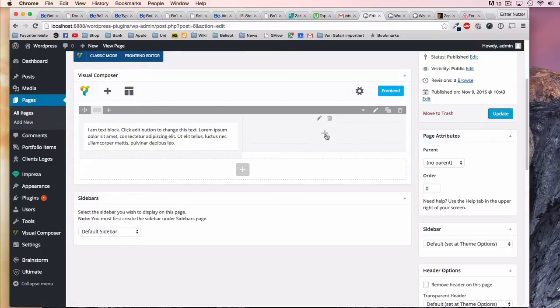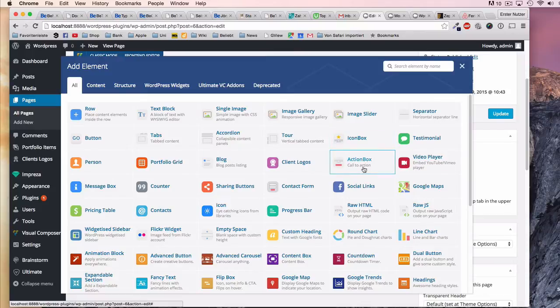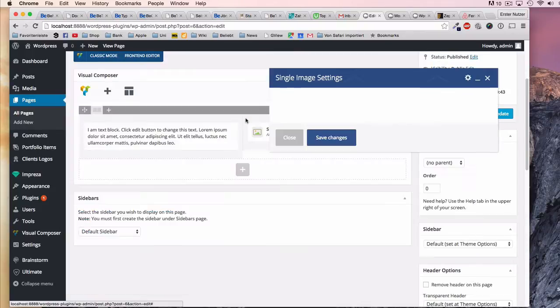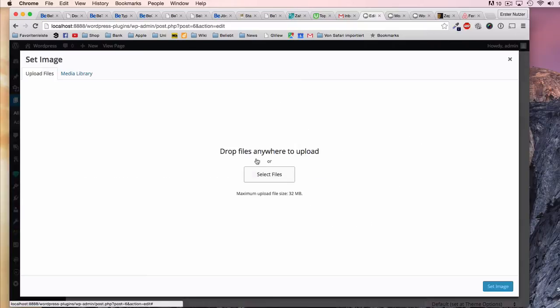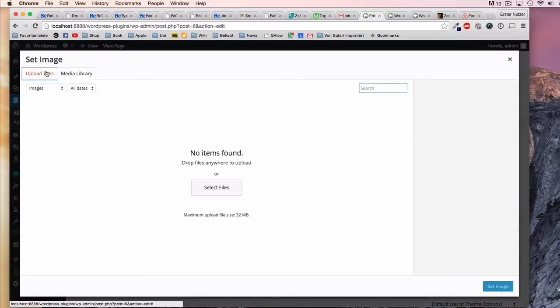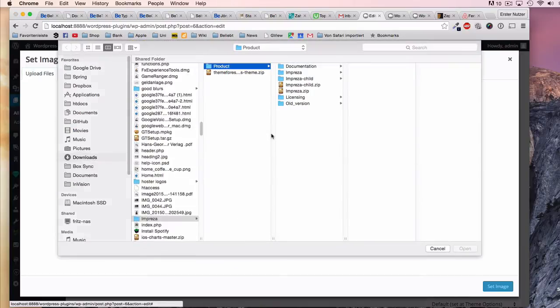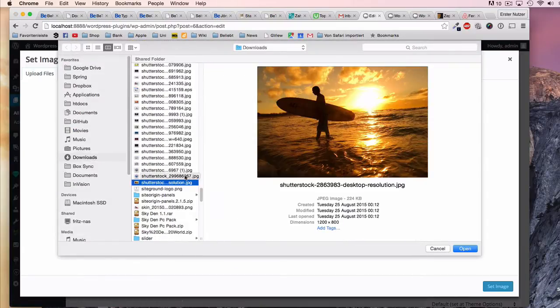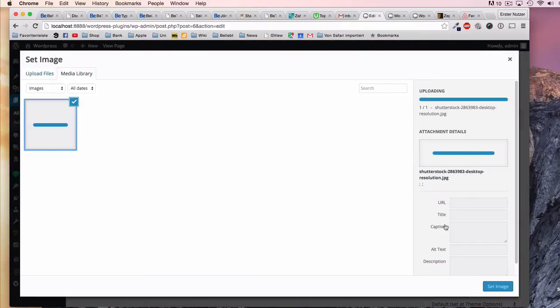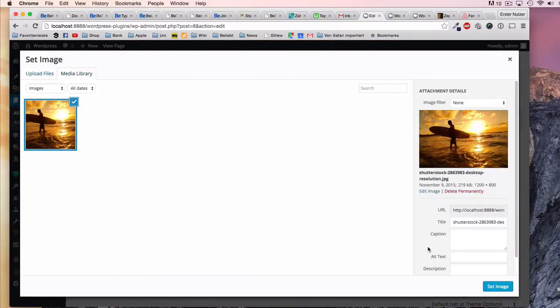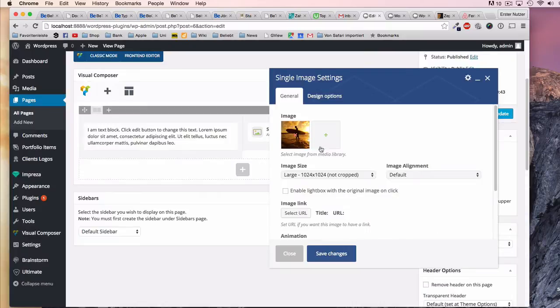Another way is to just have text on the left and, for example, an image on the right. So you can use this single image element here. We would just have to select any image. Unfortunately there are no default images available. Let's have a look - let's just go for this surfing image.